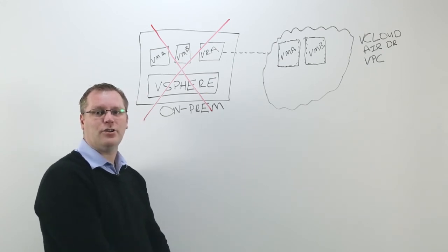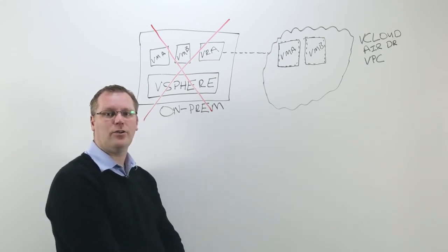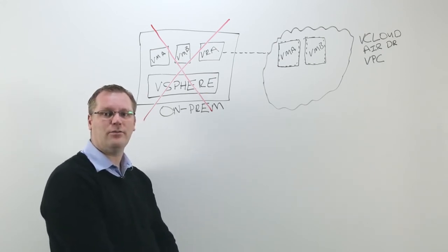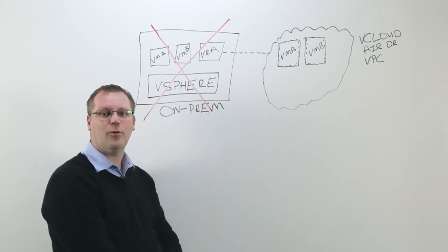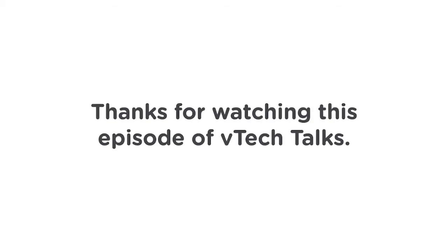This concludes the short whiteboard on VMware's vCloud Air disaster recovery offering. Thank you for watching.